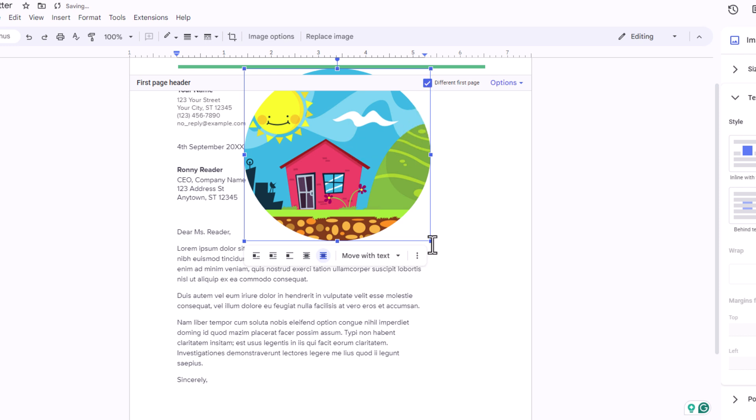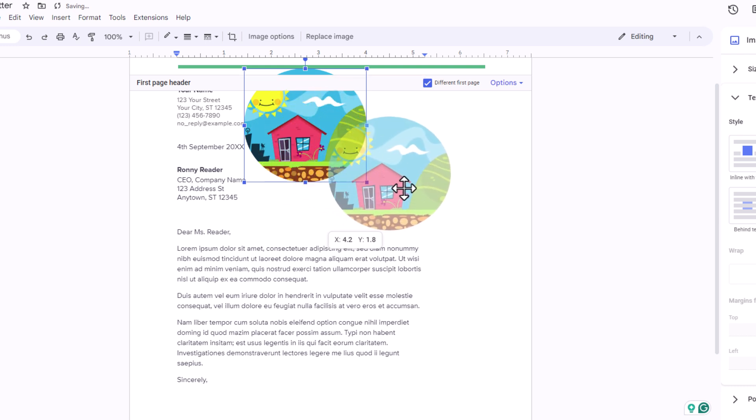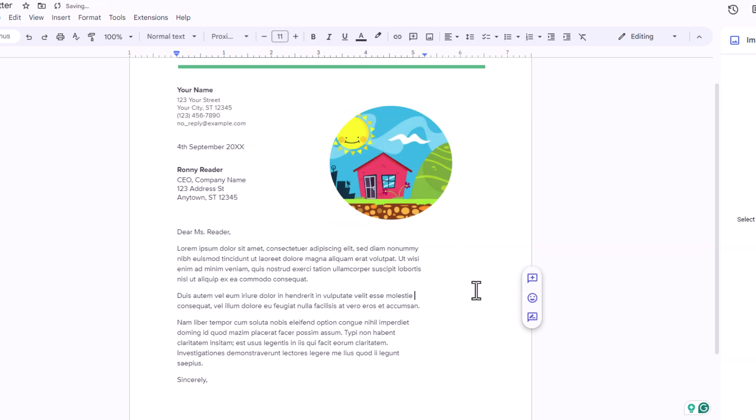I can hold down the left mouse button and drag in one of the corners to make the image smaller. I can resize it, drag it anywhere. That is how to be able to freely move an image anywhere in Google Docs. Thanks for watching.